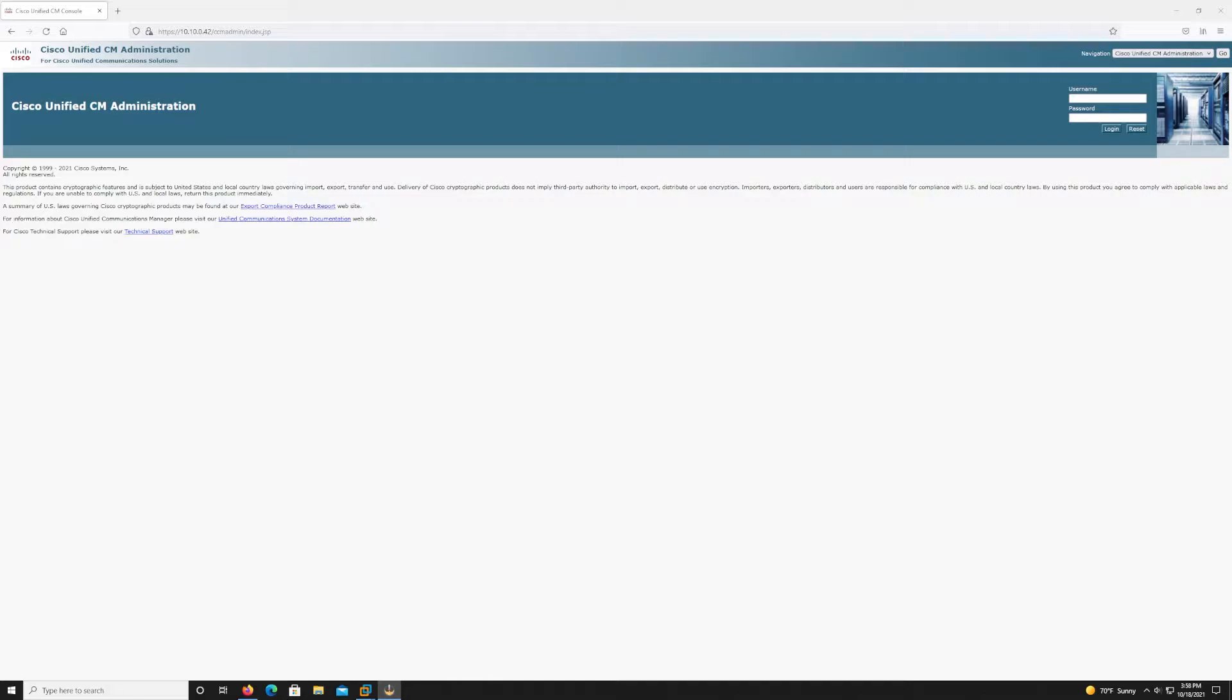Now let's jump into it and take a look at how we install a subscriber node in a Cisco UCM cluster.